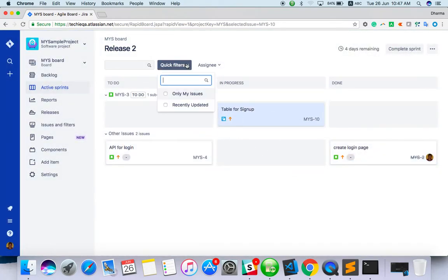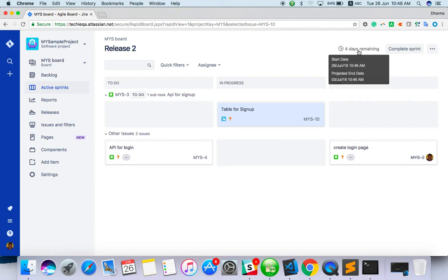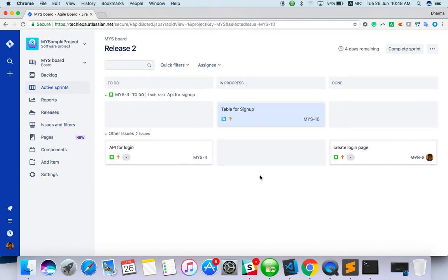Here you can search in the sprint board. Four days remaining—today only we have started, right? So today, and the projected end date is 3rd July. This is how we have to plan the sprint. Once all the things are done, we will complete the sprint.